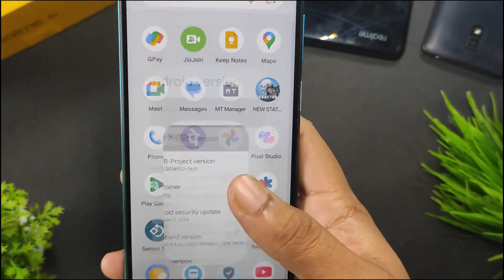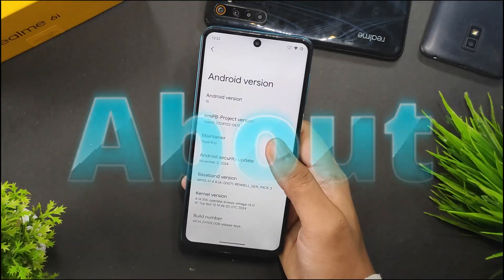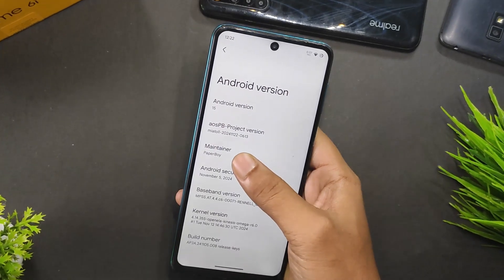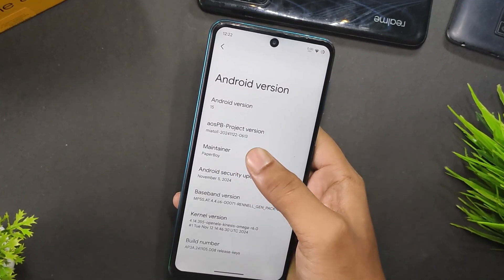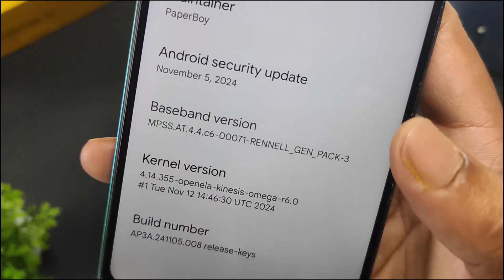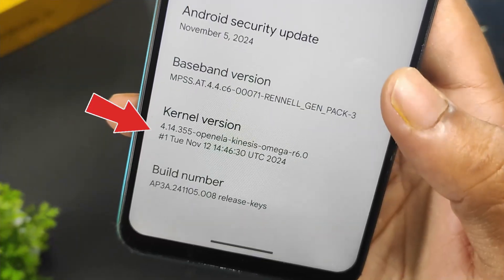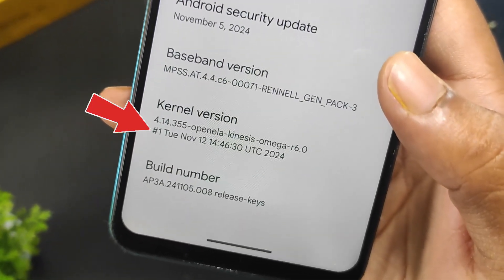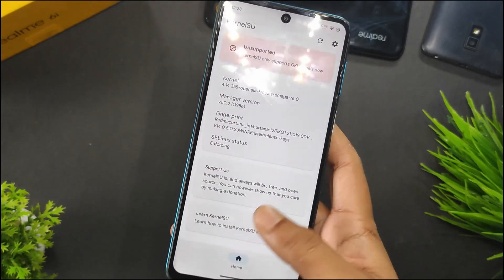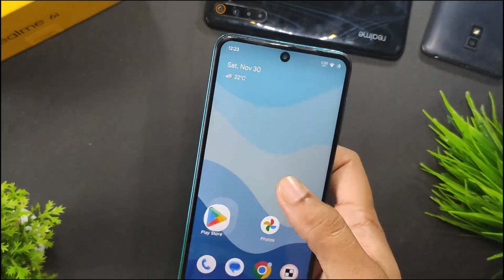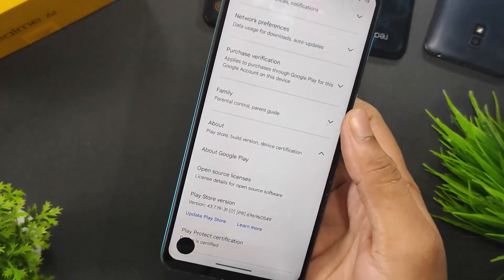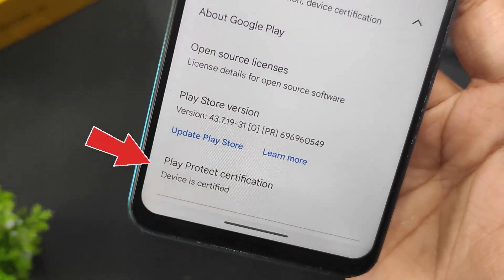First of all, let's see the about of this ROM. This is Android 15 based AOSPB Custom ROM maintained by Paperboy. The security update is of 5 November 2024. The kernel used in this ROM is 4.14.355 OpenElla Kinesis Kernel and this doesn't come with kernel issue. But this ROM has safety net — as you can see in the Play Store, the device is certified.